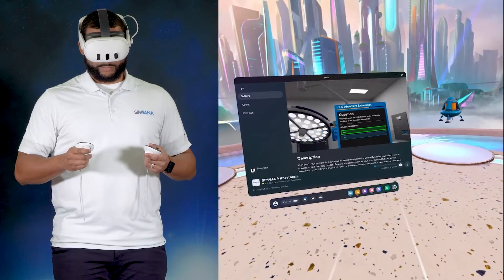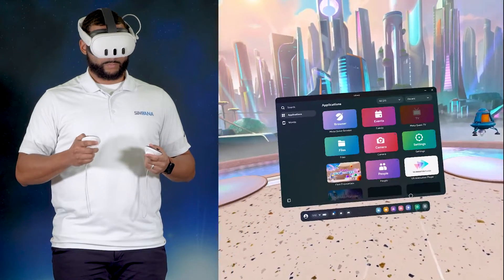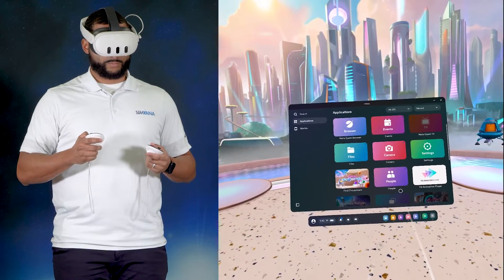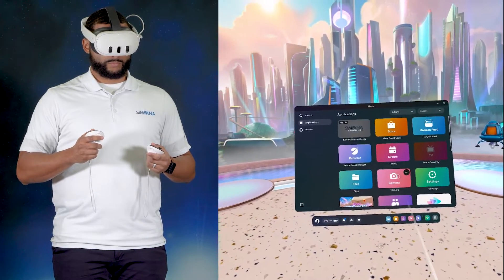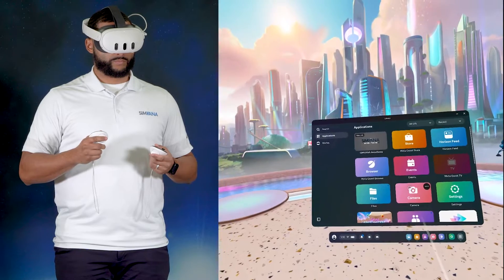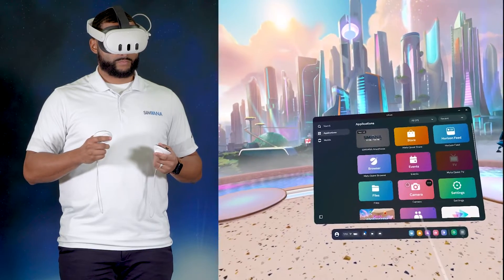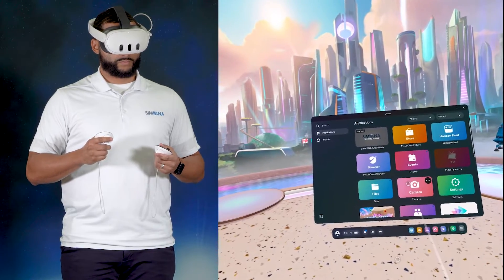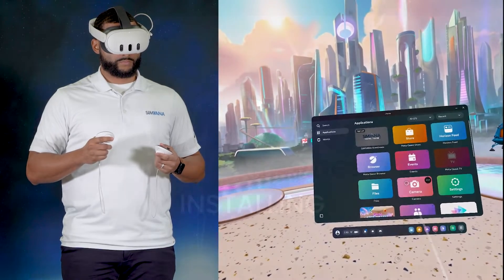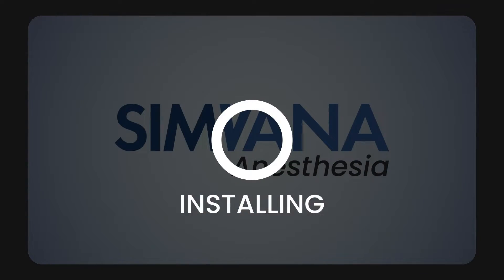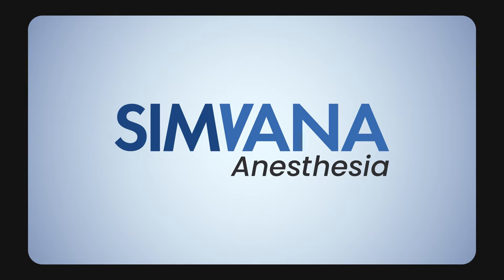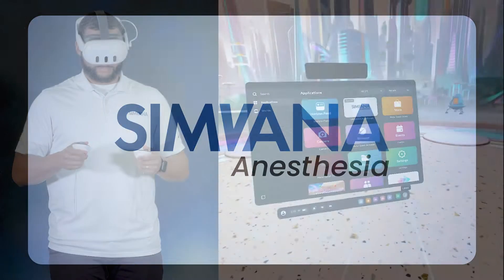Head back to the application screen. Here you will see Simvana Anesthesia grayed out in your available applications. After installation is complete, the Simvana icon will light up. This means it's been installed and you can begin using Simvana.